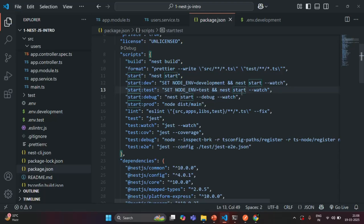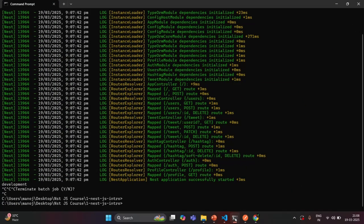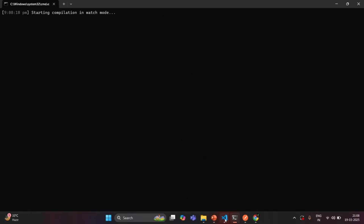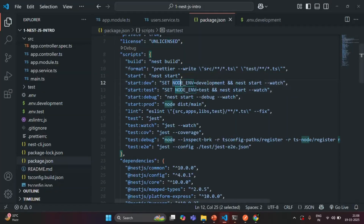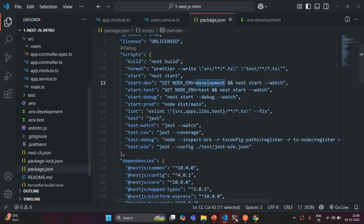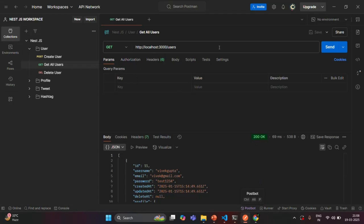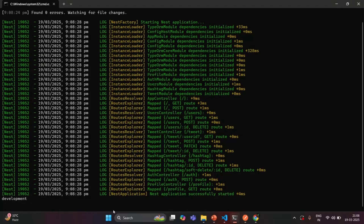With those fixes saved, let's go to the terminal, clear it, and run npm run start:dev. This should set NODE_ENV to development. The application has built successfully. Let's go to Postman, make the request, and check the terminal — it now logs 'development'. So NODE_ENV is correctly set when running the dev script.